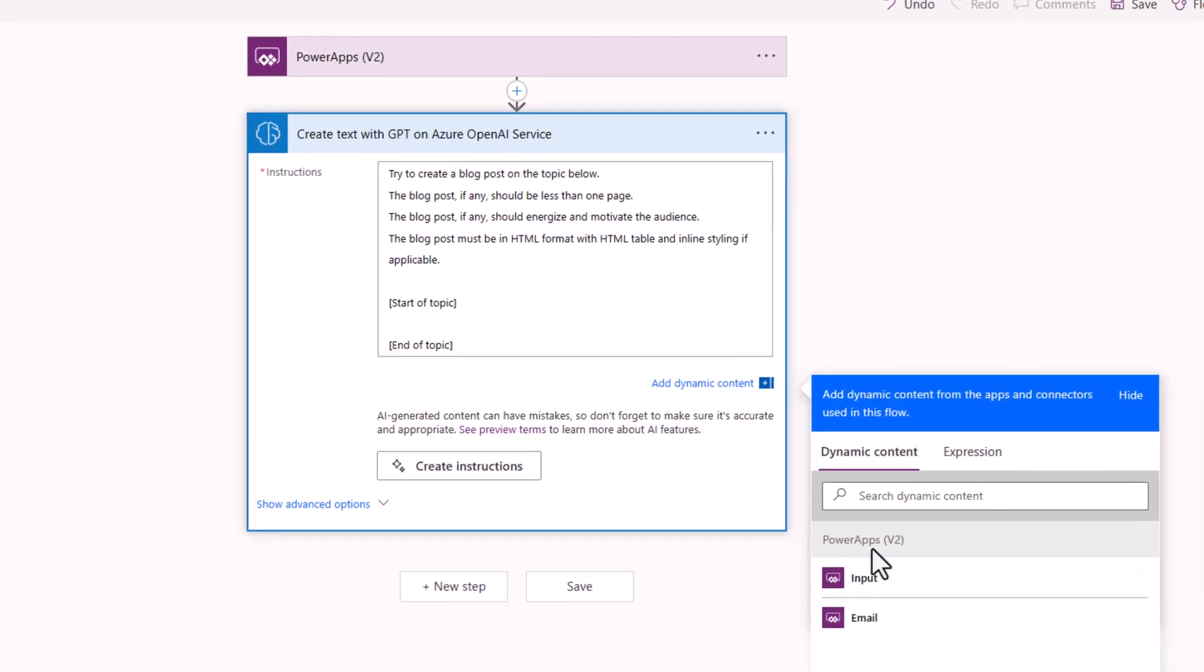I will pick from dynamic content from my trigger action the input.